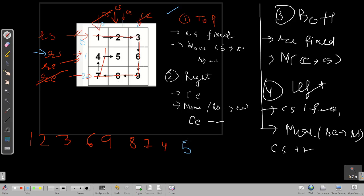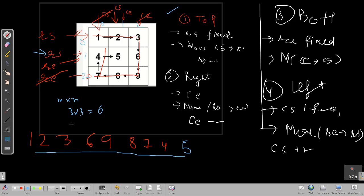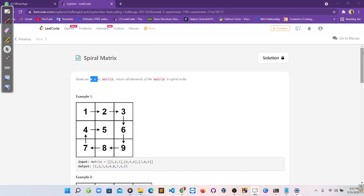Now how do we know when to stop? This is an M cross N matrix — three rows, three columns, total nine elements. We make a counter, and we increment it each time we print an element. When the count reaches M times N, we stop — it means we've printed all elements within the matrix.